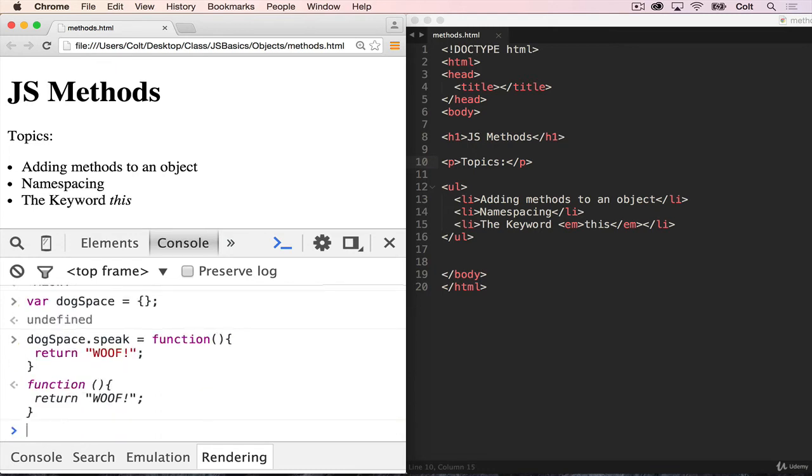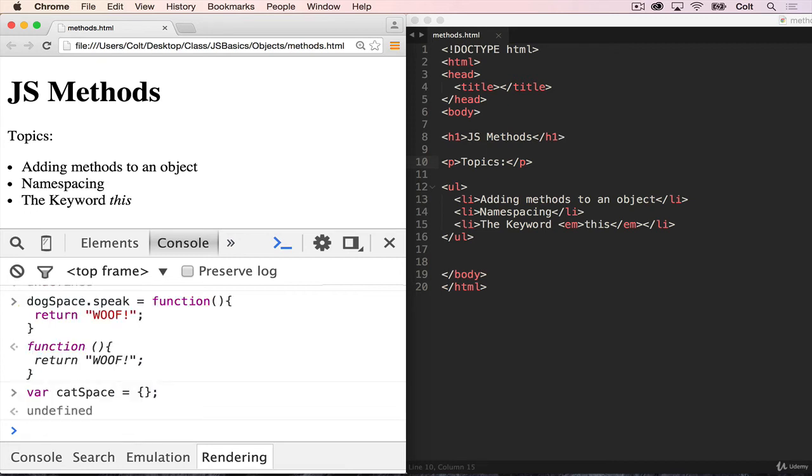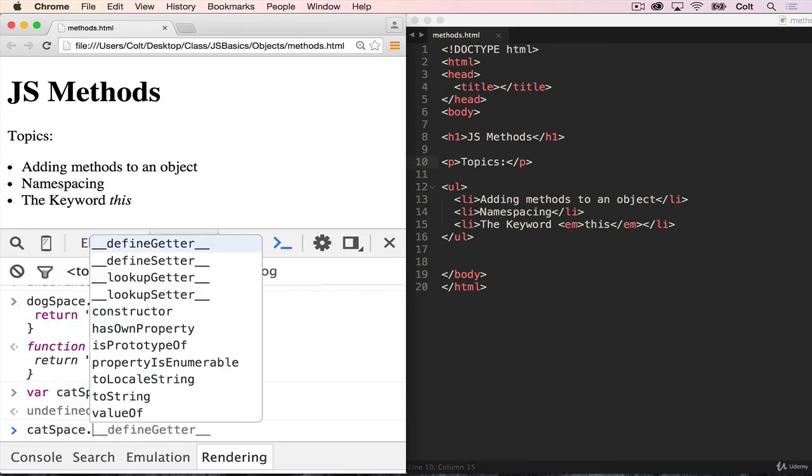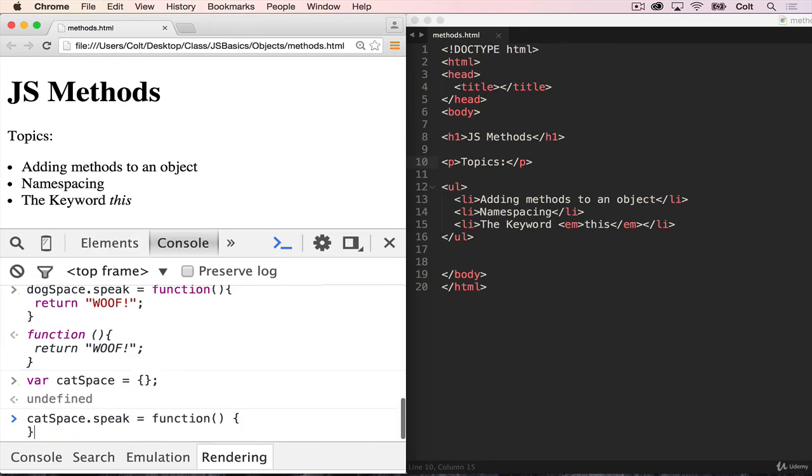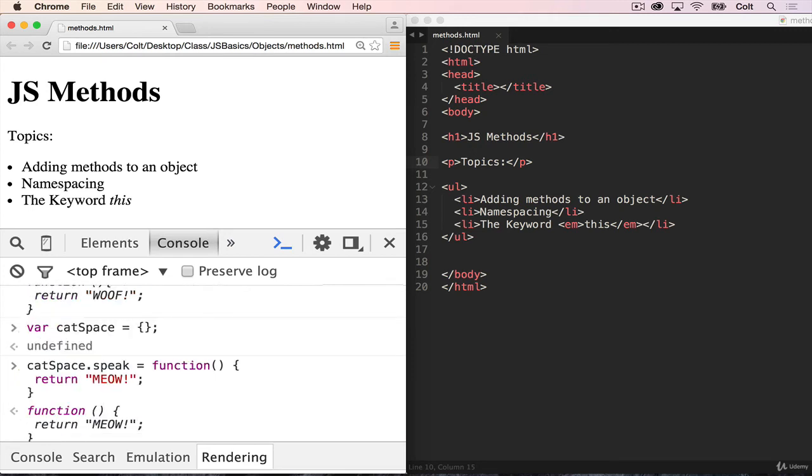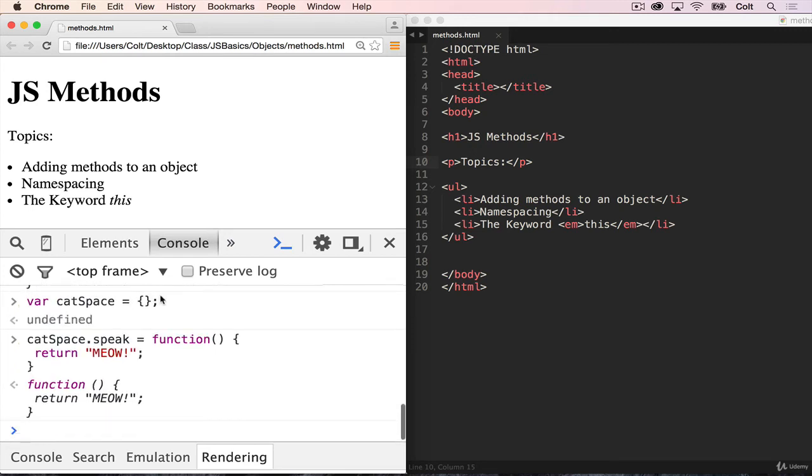And we do the same thing for var cat space. So dog space and cat space are just names I'm making up. And they're just going to be empty objects that we add our methods to. So then I can say cat space dot speak equals function. And all we do here is return meow.